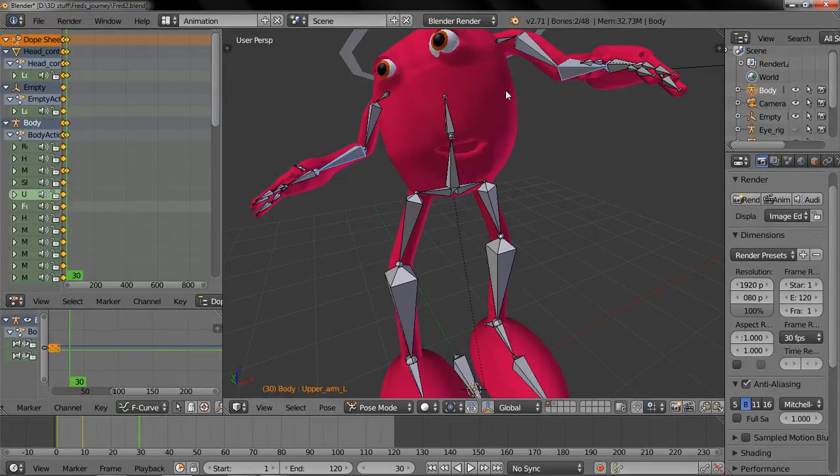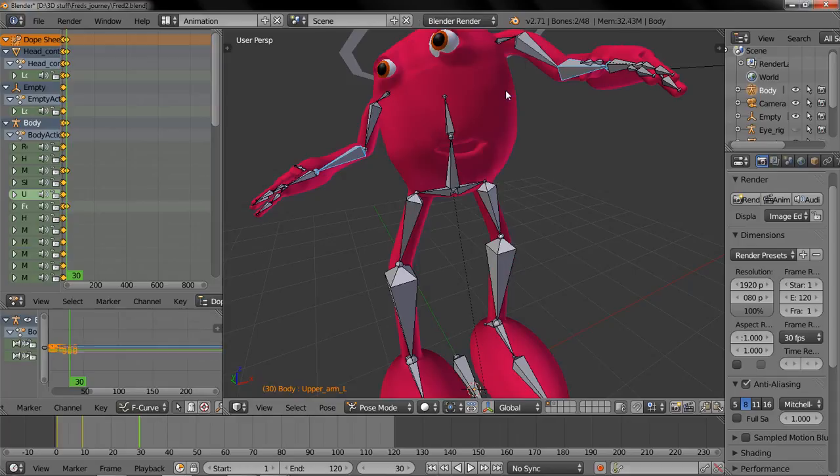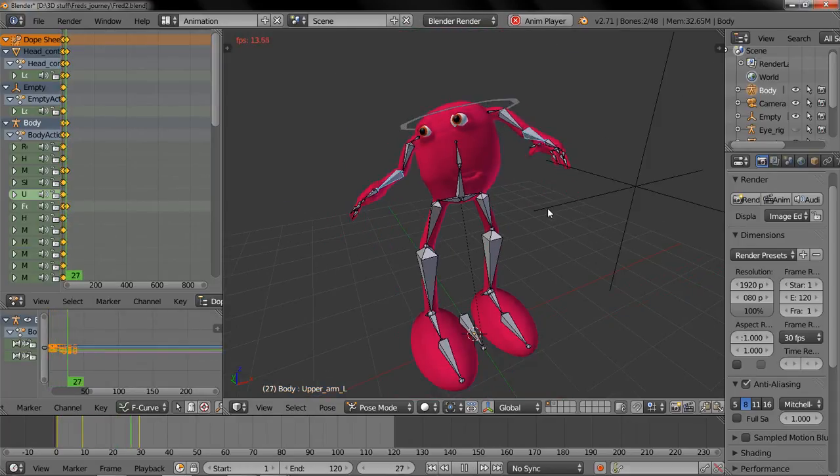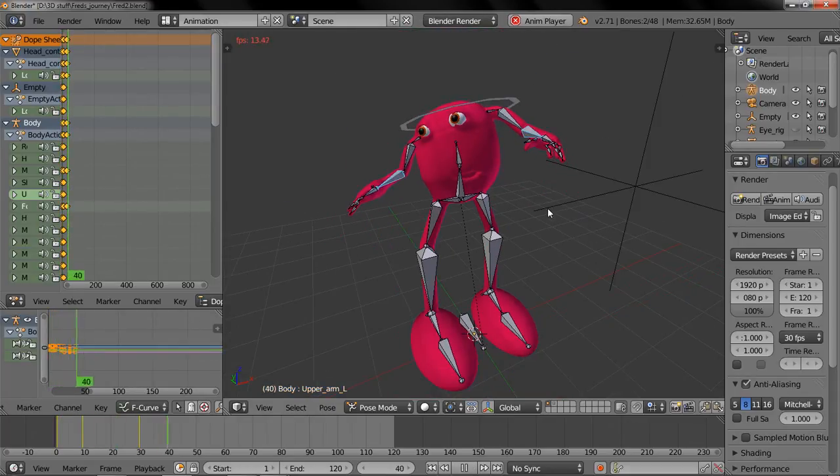For these two, location rotation. Now let's check out what that looks like. You can see he kind of just rotates.